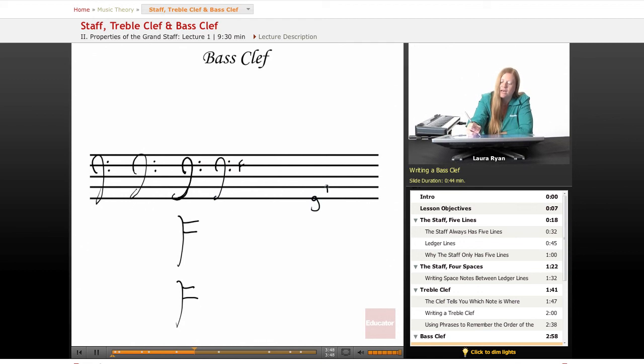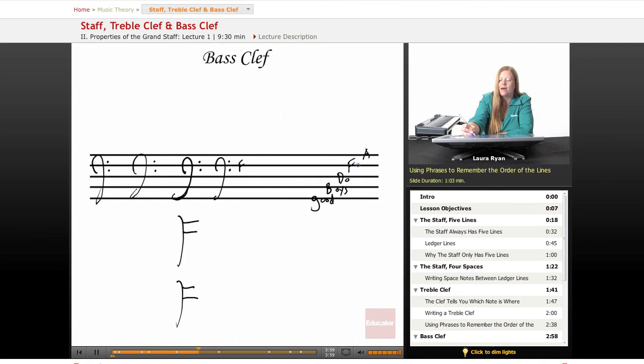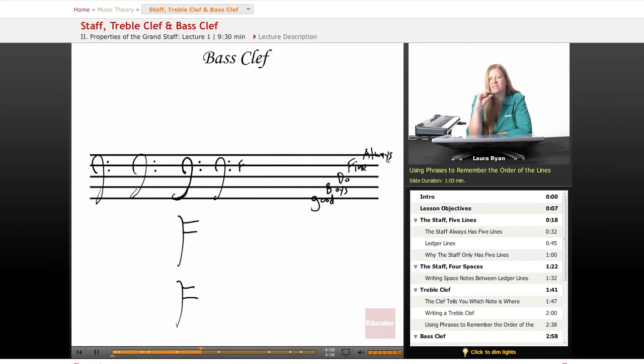The lines, G, B, D, F, A. Good boys do fine always. This is a really great way to remember the lines in bass clef. So we'll do a space phrase in the examples. Right now we're just focusing on the lines.